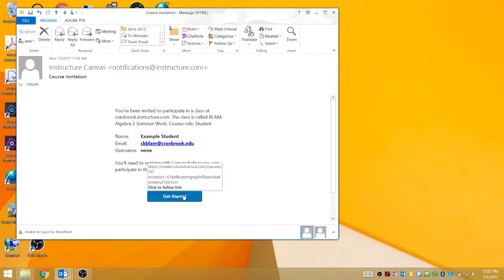You want to click on this Get Started link down here. You may have to download images if it's not appearing.